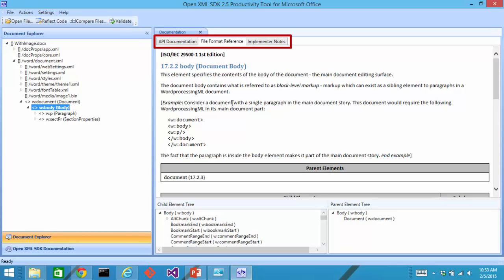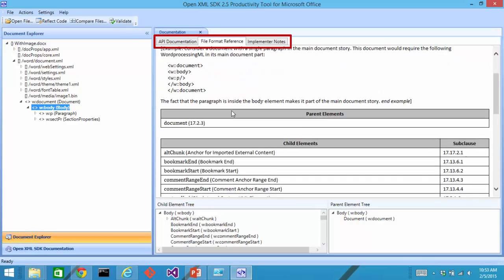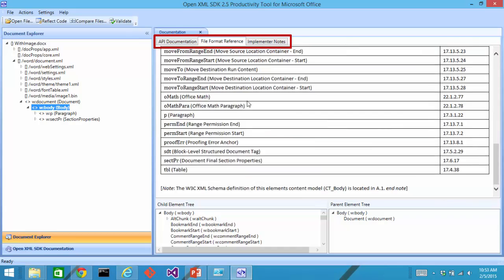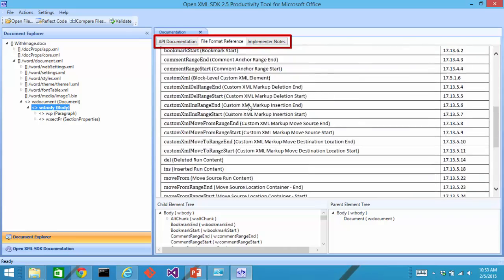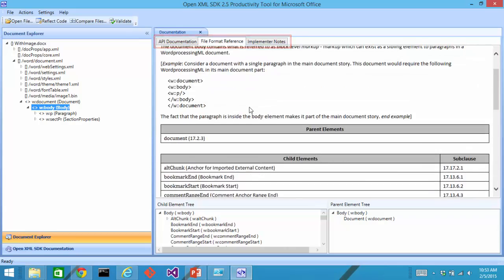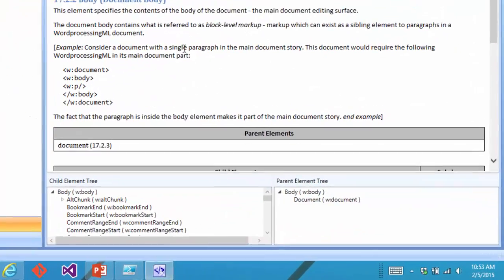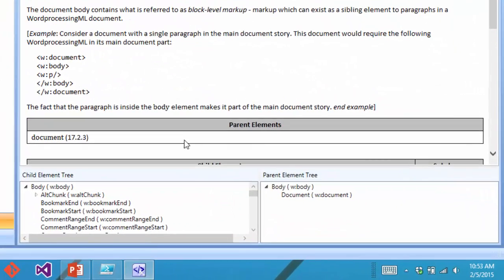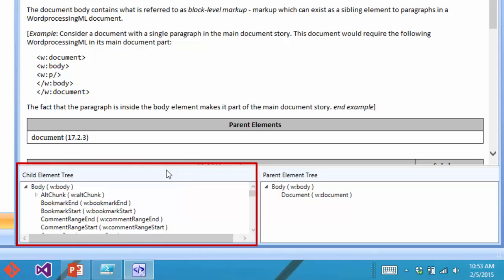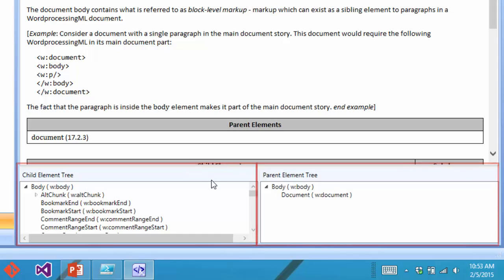I can then read about that element. I can see all of its child elements and so on. Down here, there's a child element tree and there's also a parent element tree. So that way, I can browse up and down through the standard looking at different elements and looking at the documentation for each of those elements.